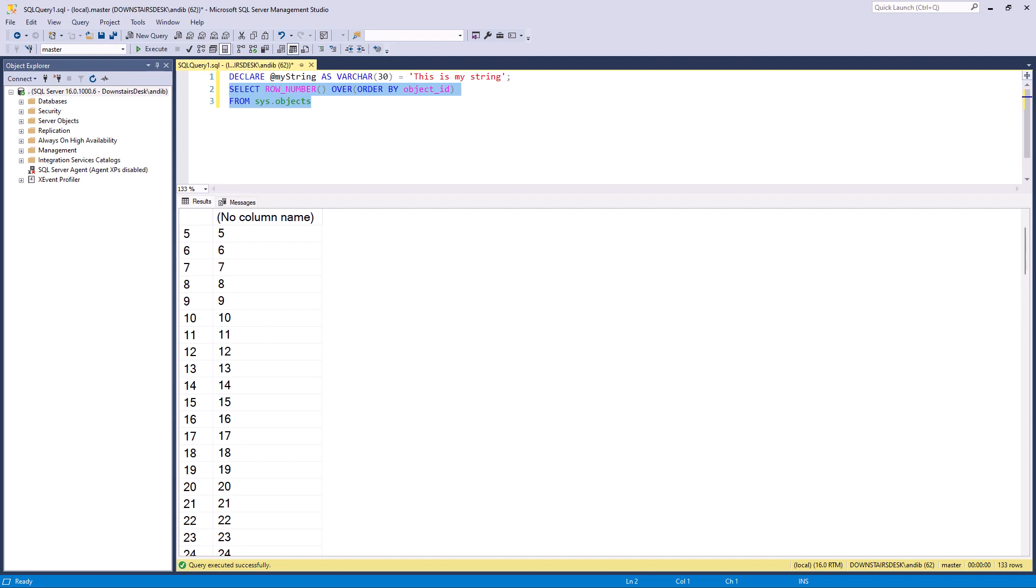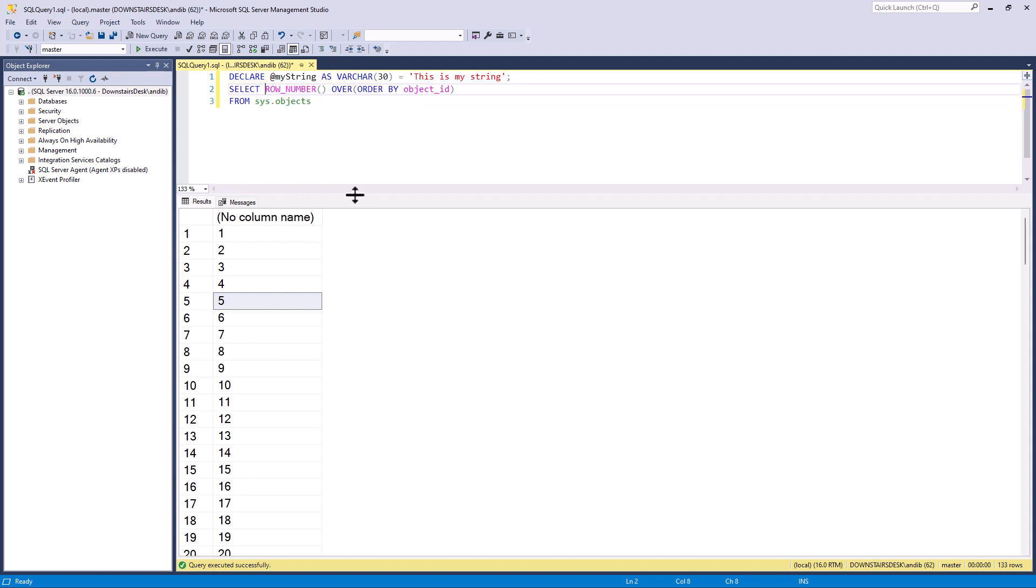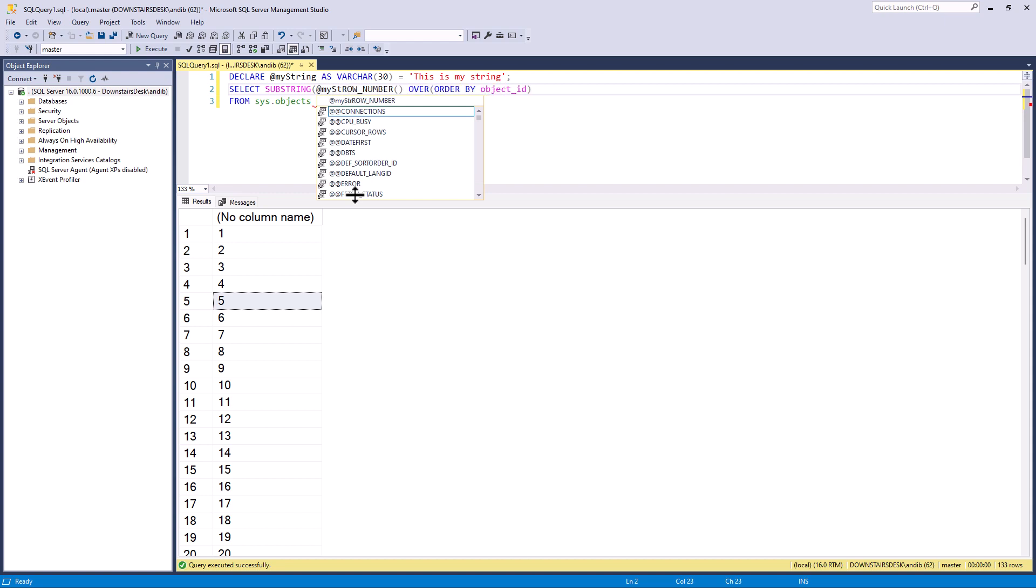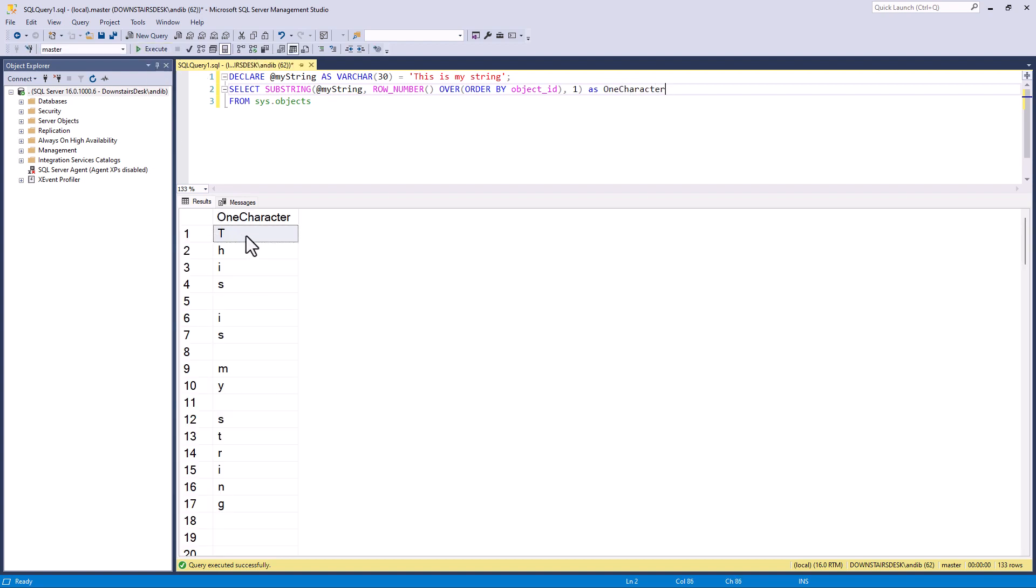So now I've got this number, what I can use is a function to extract, say, the fifth character, and that function is SUBSTRING. So if I say SUBSTRING open brackets, my string, I want that particular character, and how many characters do I want to extract? Just the one. So I'm going to call this one character. So let's run this. And now we can see we've got 'This space is space my space string'.